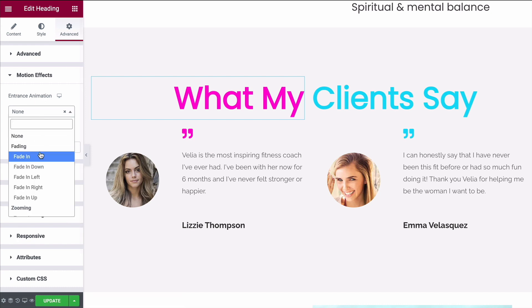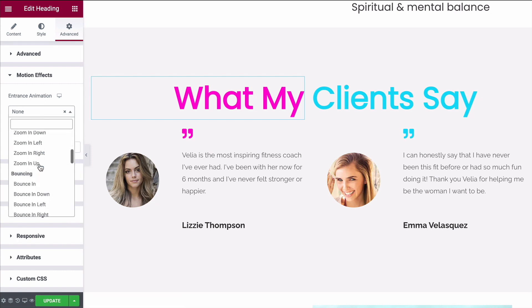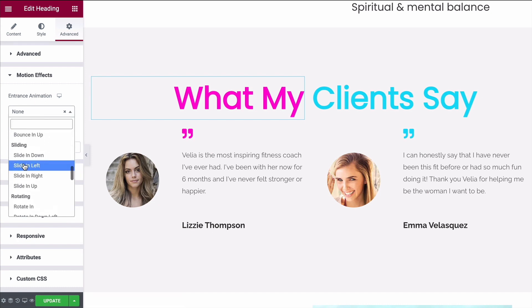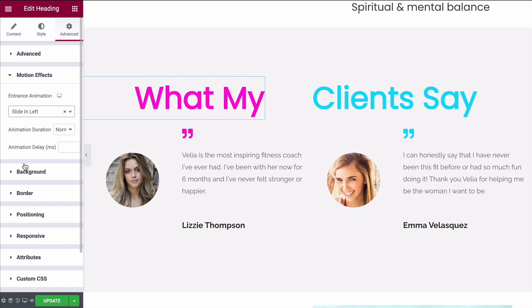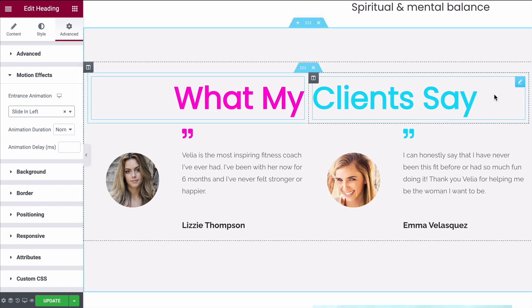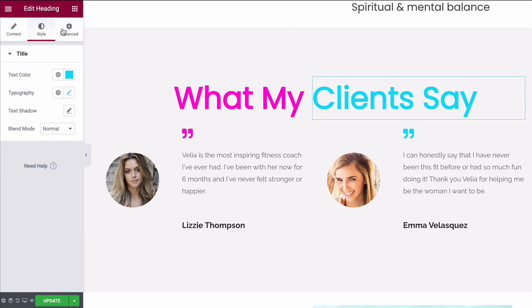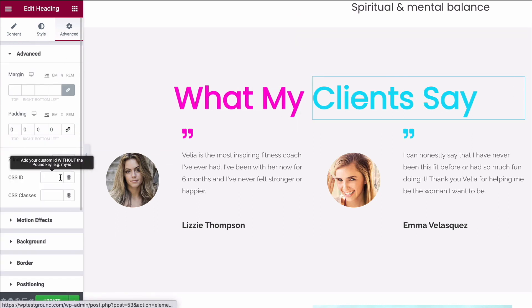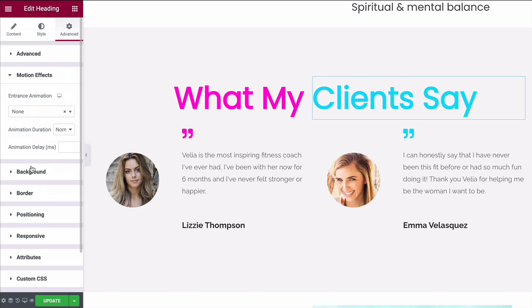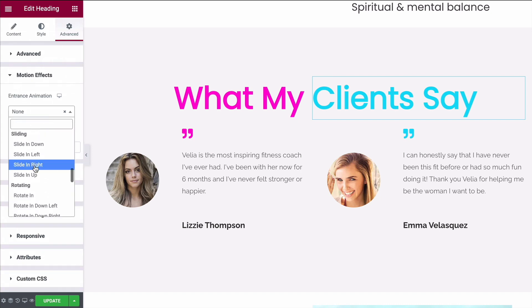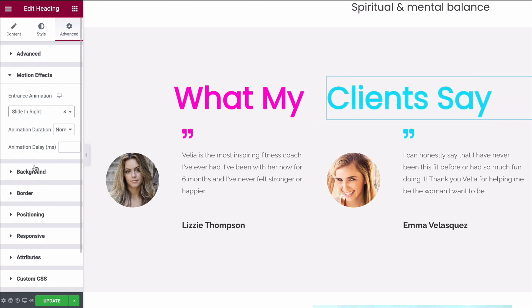From here under Entrance Animation we can choose a lot of things. I'm going to go with Slide In from the Left. Then for the one on the right, come on over to Advanced, go to Motion Effects, Entrance Animations, and choose Slide In from the Right.